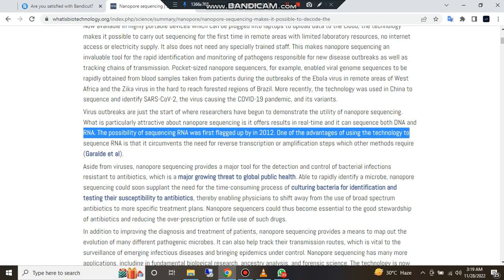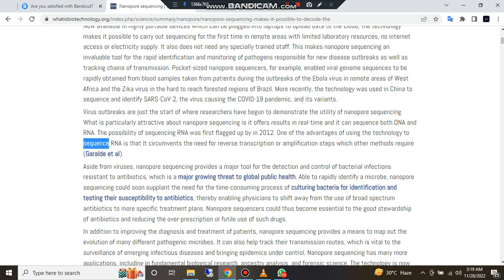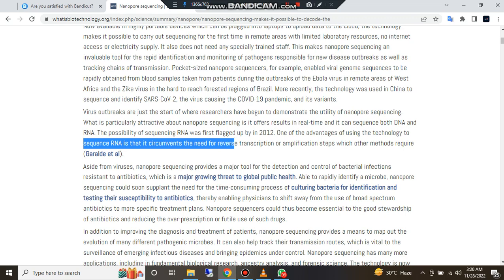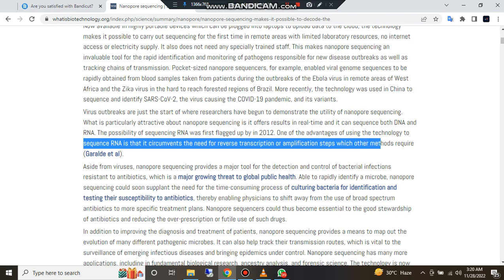The possibility of sequencing RNA was first flagged up in 2012. One of the advantages of using the technology to sequence RNA is that it eliminates the need for reverse transcription or amplification steps, which other methods require.